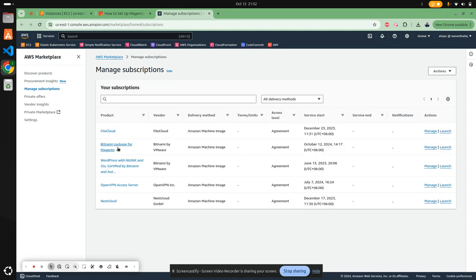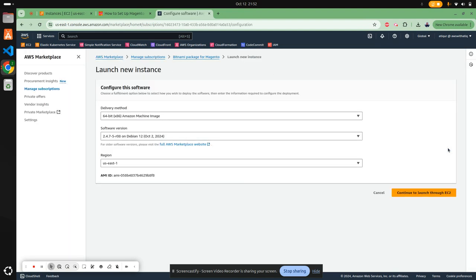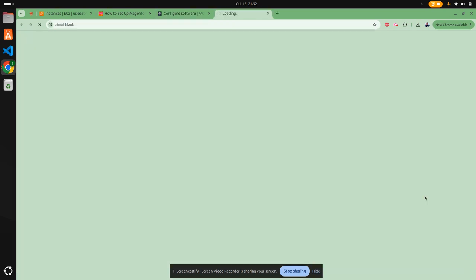Here you can see the Bitnami package for Magento. Let's launch it. Continue to launch through EC2.